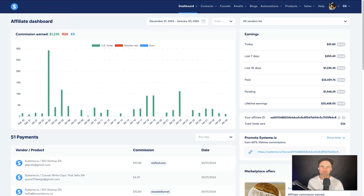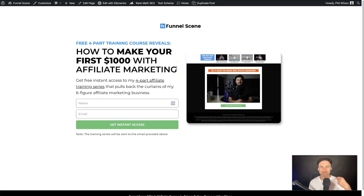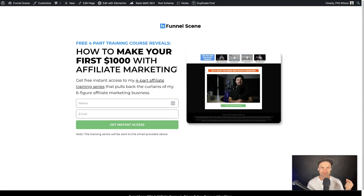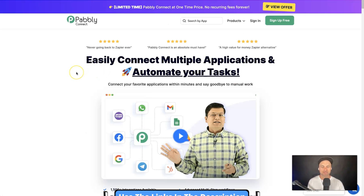For this test I've created a page in my Elementor website on my FunnelScene.com website. Once someone puts their name and email address into the platform, I want them to automatically be added inside of my Systeme.io account. I also want them to be added to an email campaign so they automatically get an email as soon as they fill out this form.